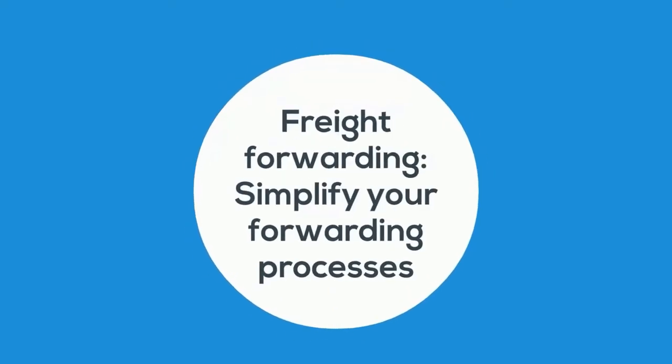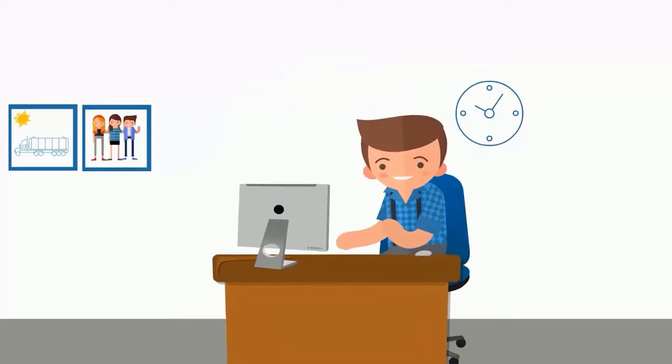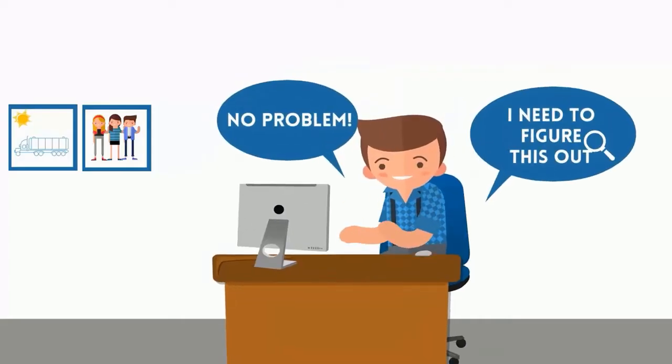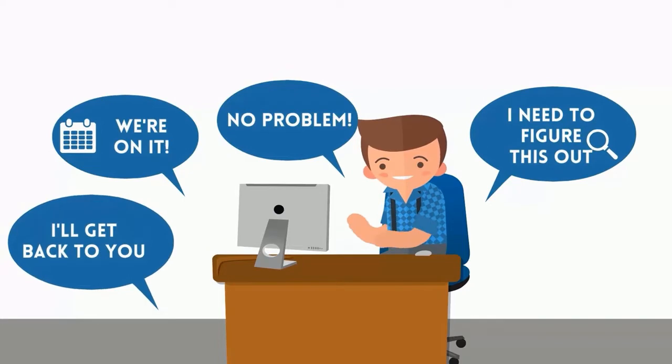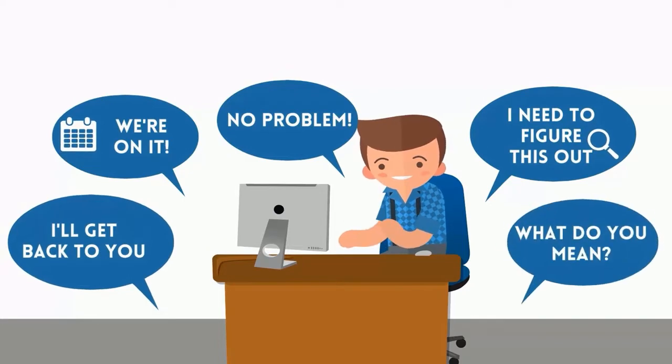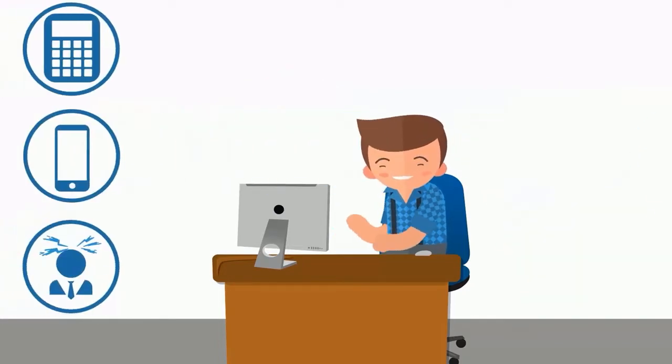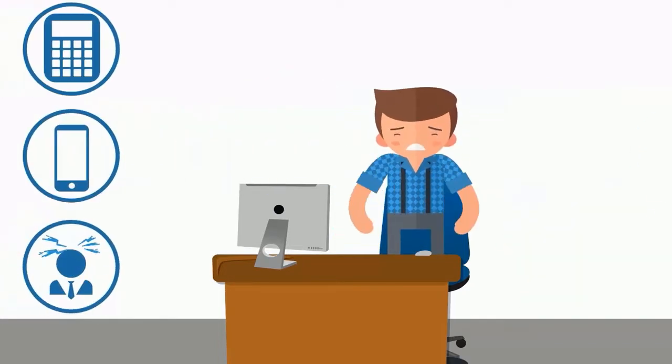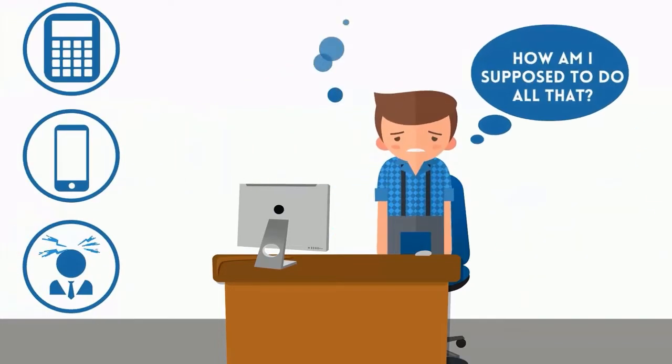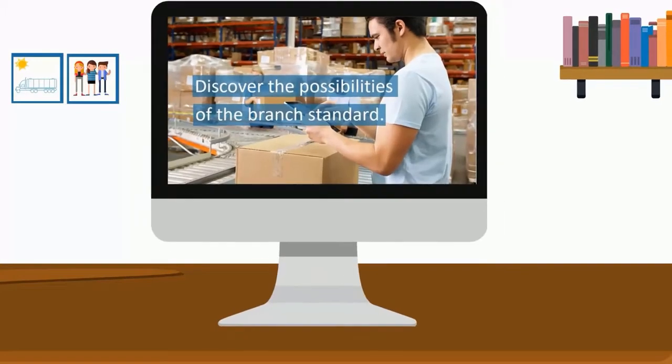As a logistics service provider, you know there is no chance of survival without a business process that runs like a well-oiled machine. Margins are getting squeezed and customer expectations are increasing, so you don't want to be limited by your system.